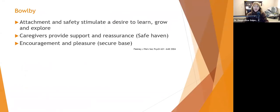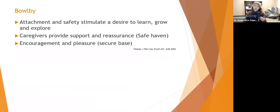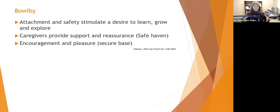Attachment and safety stimulate the desire to learn, grow, and explore. Caregivers provide support and reassurance — the safe haven — and encouragement, that secure base the child goes back to. For example, if Tommy jumps off the swing and falls down and hurts himself, mom goes over, takes care of it, and helps him get into a different mental space. That's what secure attachment does — it says 'we got this, let's figure out how to fix it and move on, not stay stuck in the painful moment.'